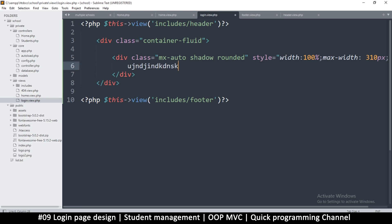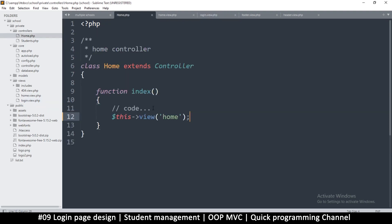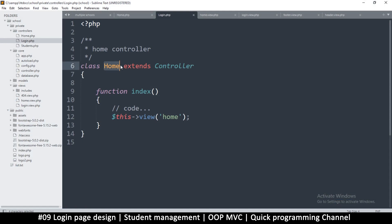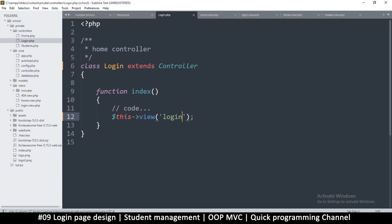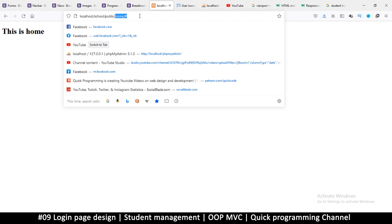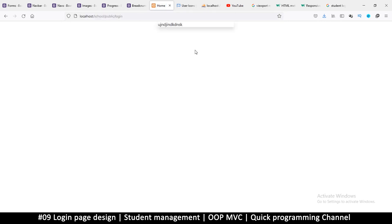Since we don't have a login controller yet, I'll go to the home controller, copy everything, create a new file, paste it, and save it as 'Login.php' with a capital L. I'll change the class name to Login and change the view to 'login' as well. Now if I go to the login URL, the page loads.